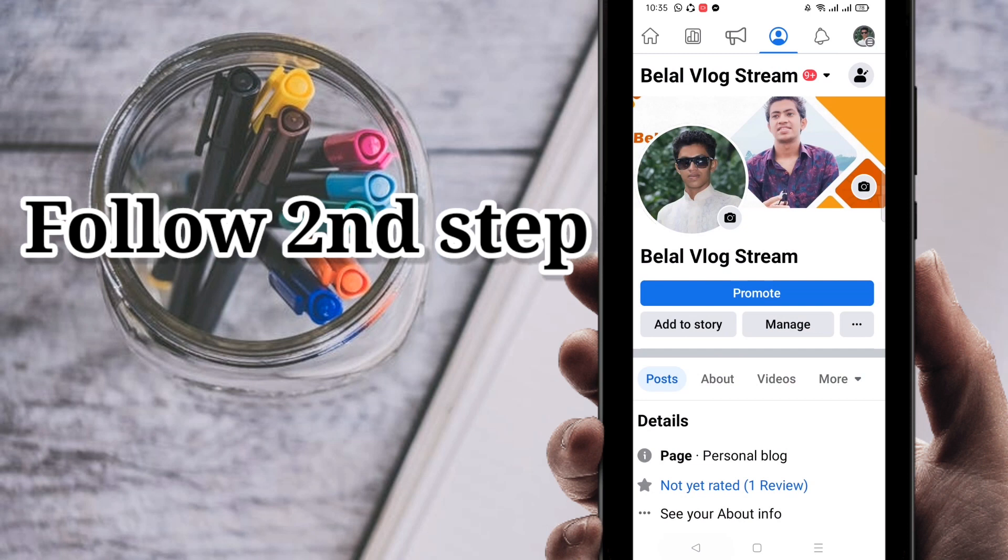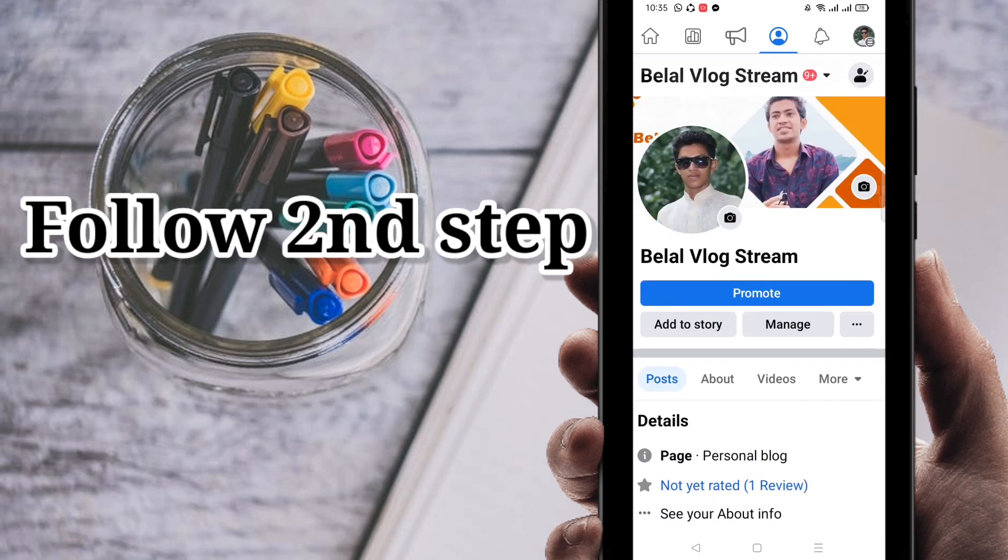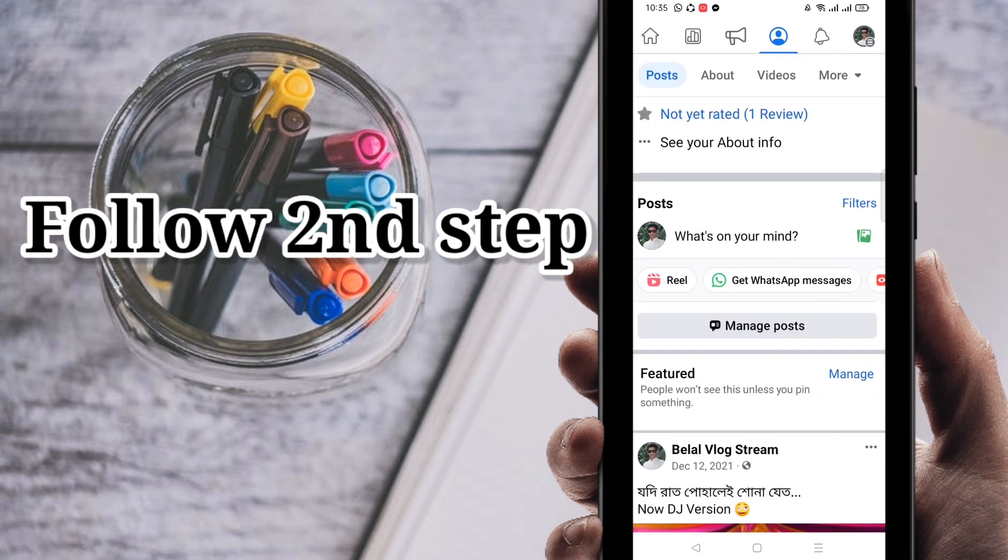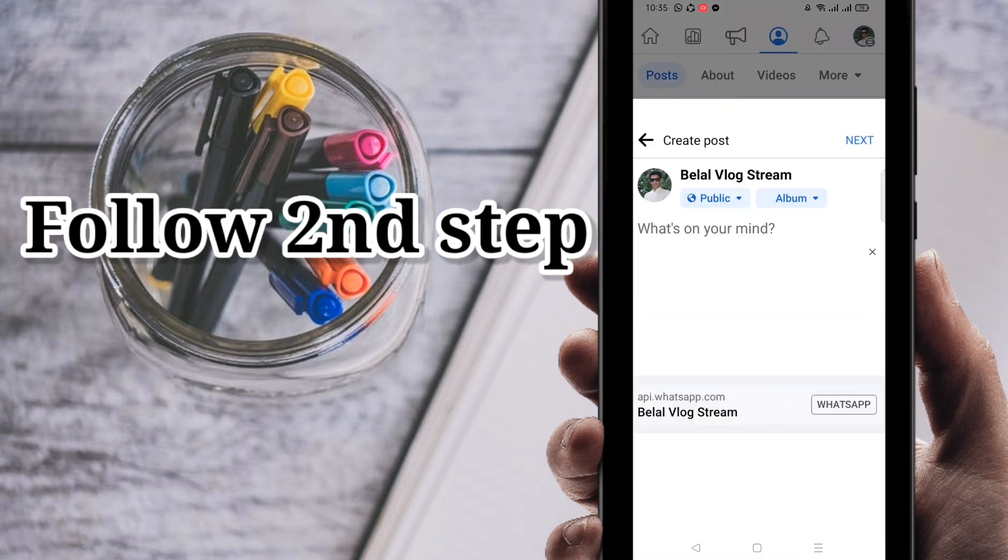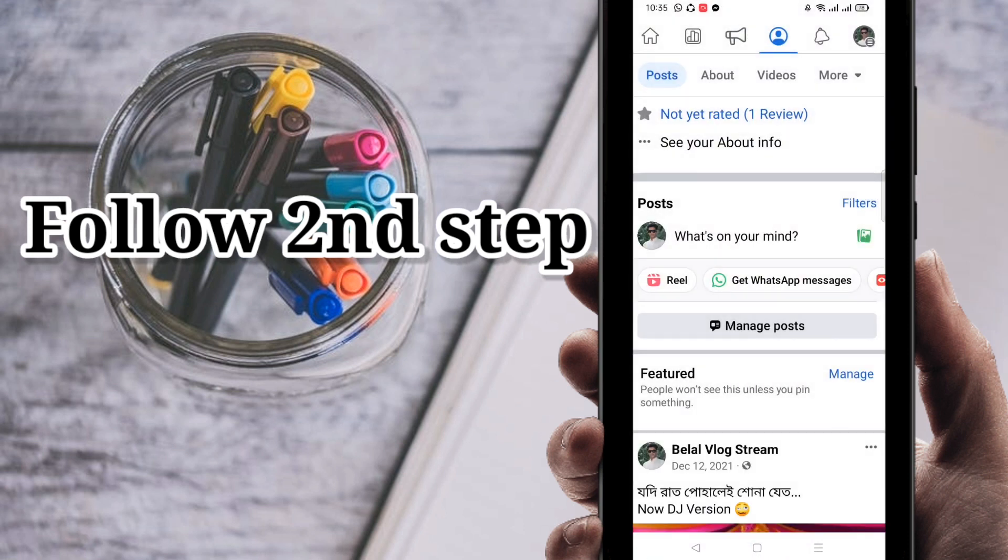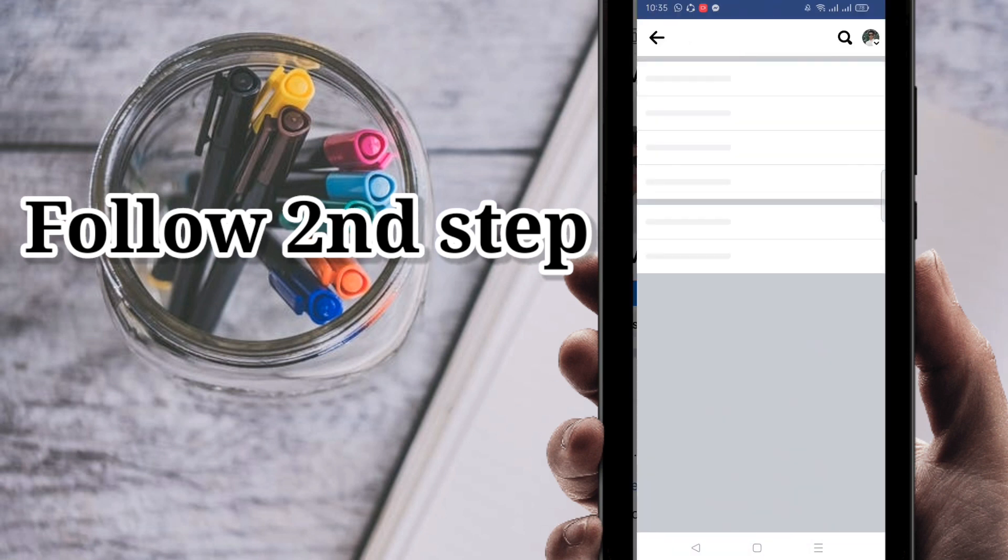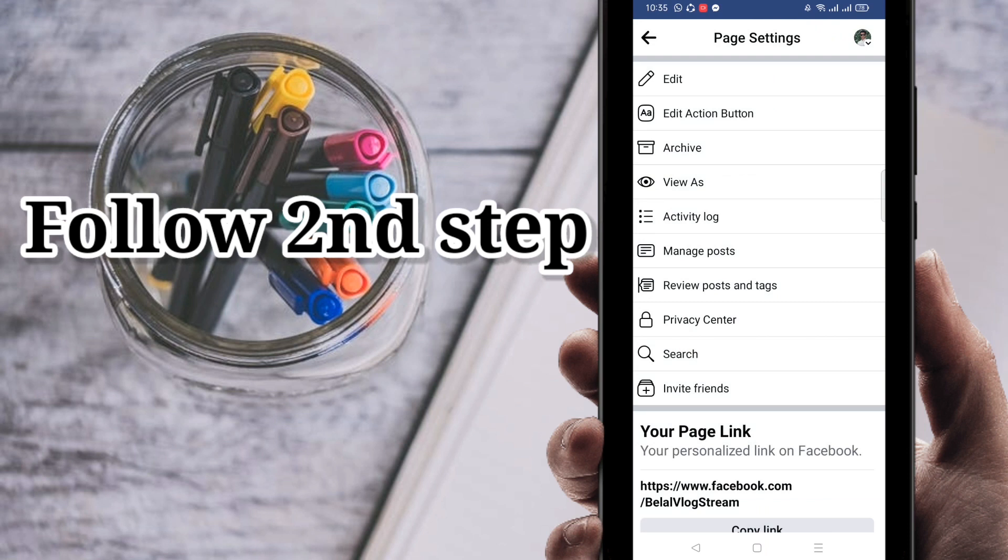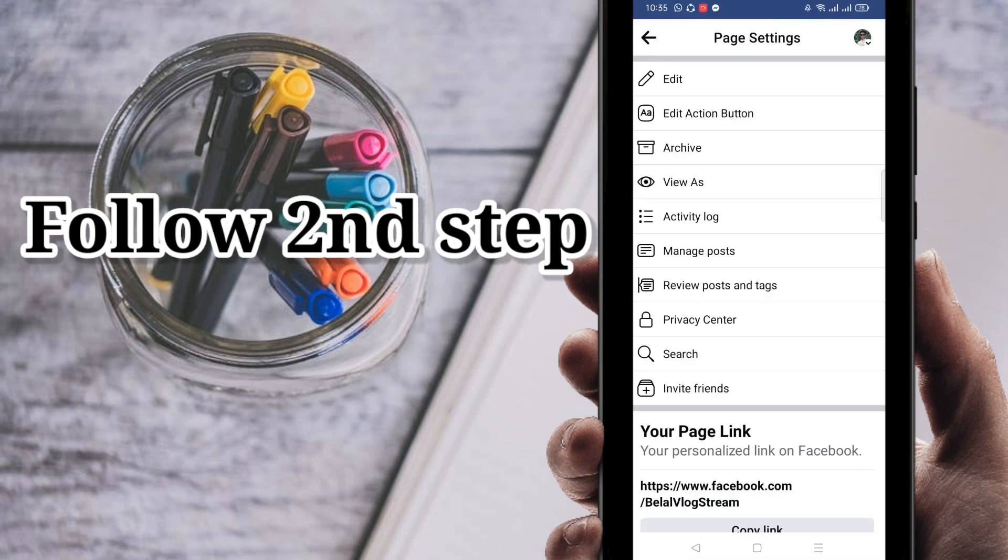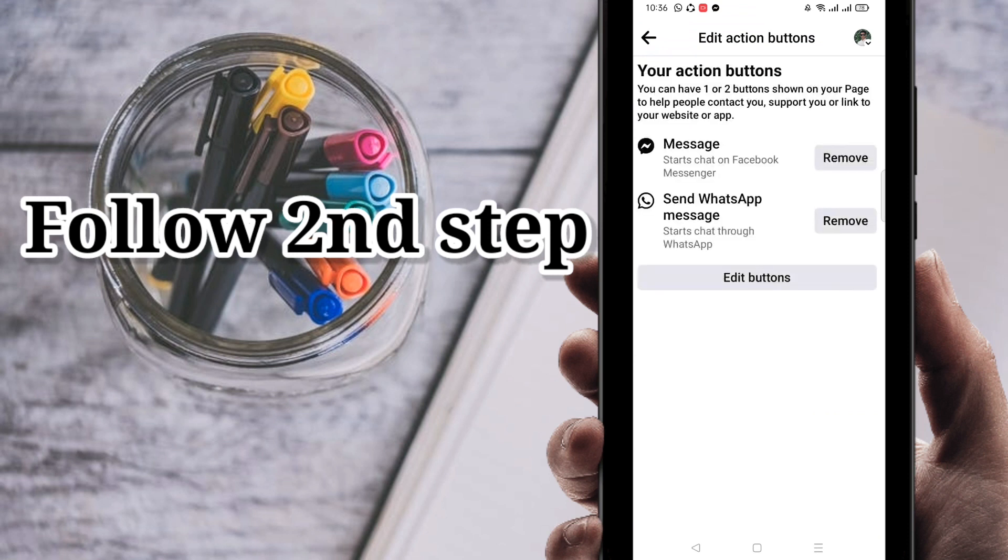All right, you can see here, get WhatsApp message. You can check here it's connected. Also, if you want to manage it, at the top of the right side you have to go again, then click on the three dot line.